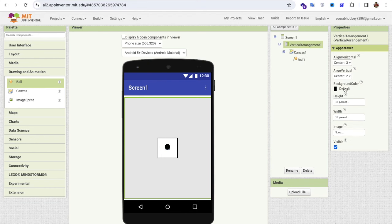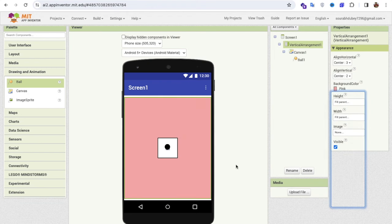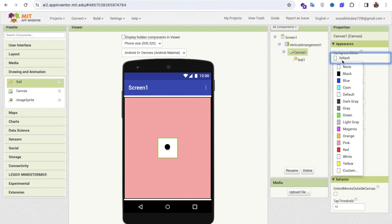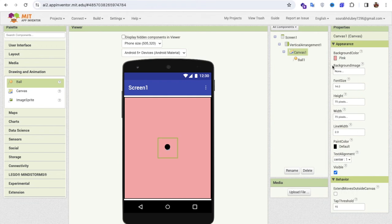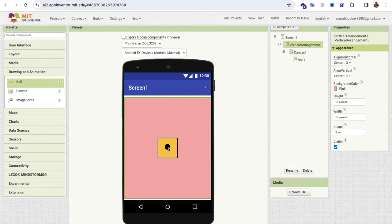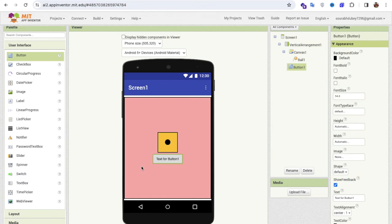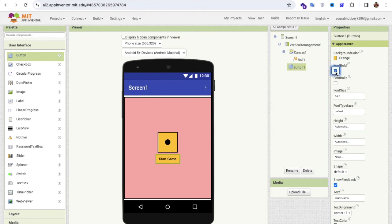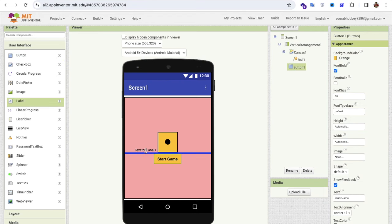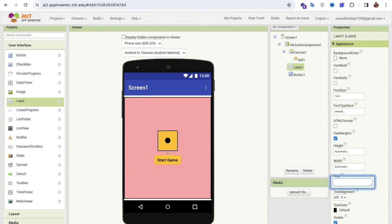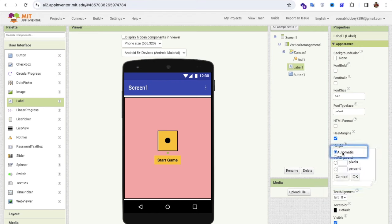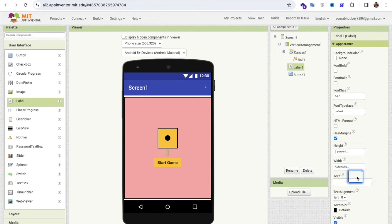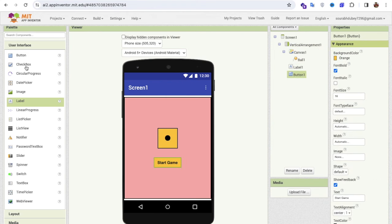I'll change the Vertical Arrangement background color to pink, and the canvas background color to something like orange. Now I'll click on User Interface and drag and drop a Button — name it Start, set the background color, make the font bold, and set font size to at least 16. I'll also drag a Label to create separation between the wall and the canvas, and set that label's height to five percent.